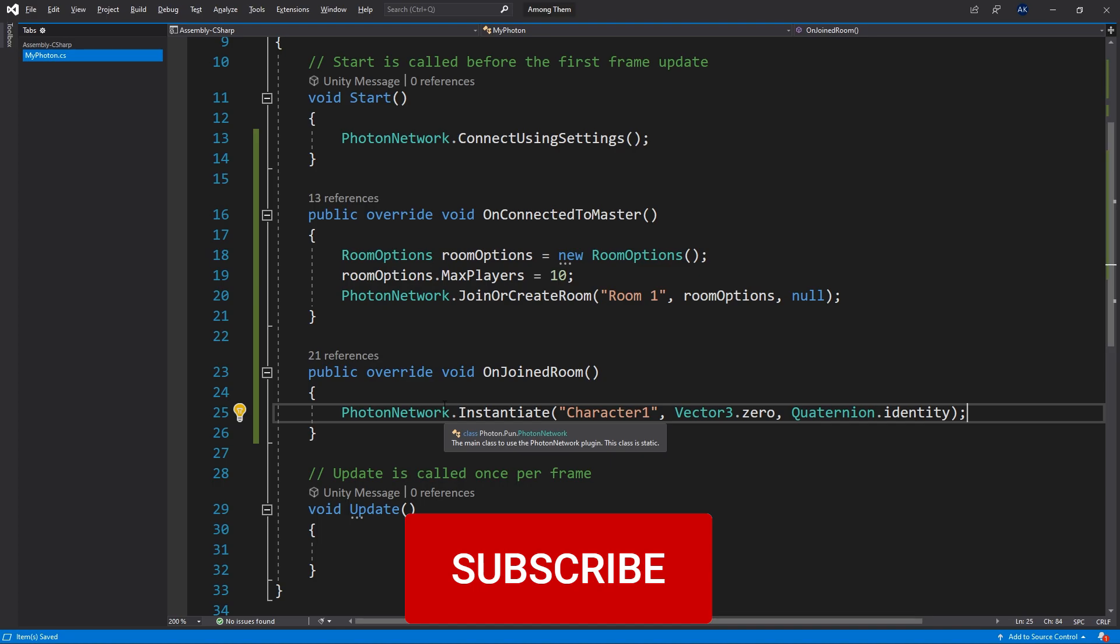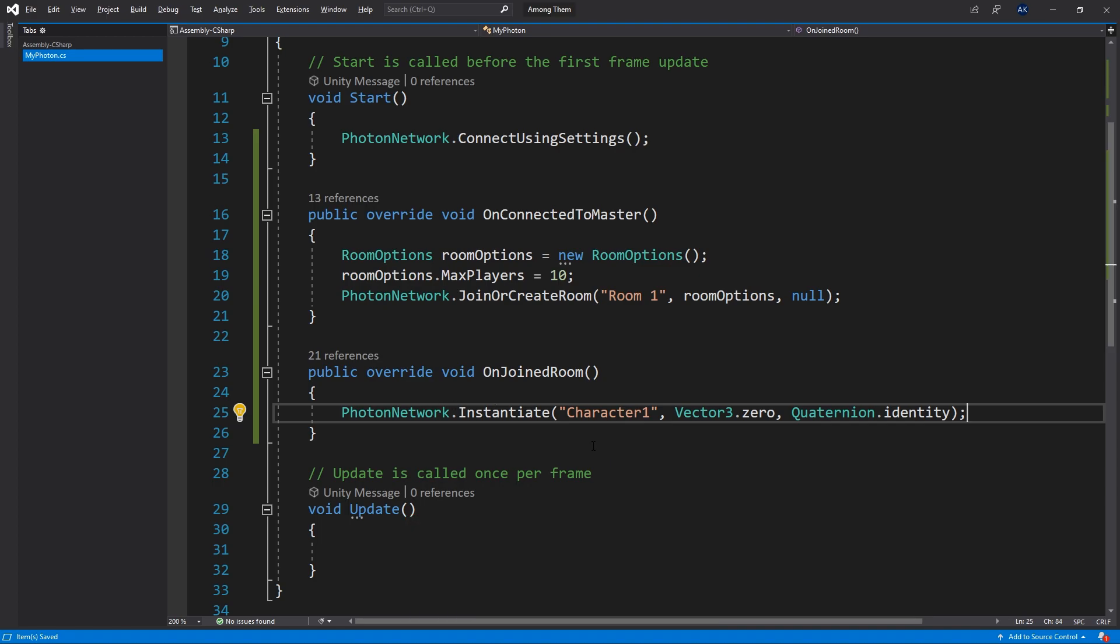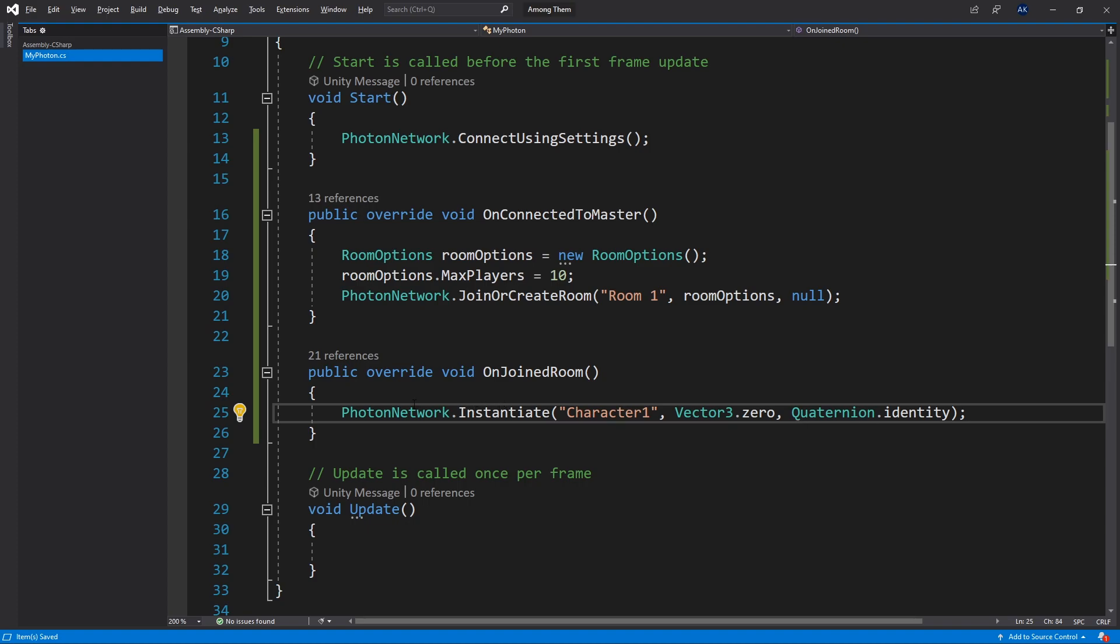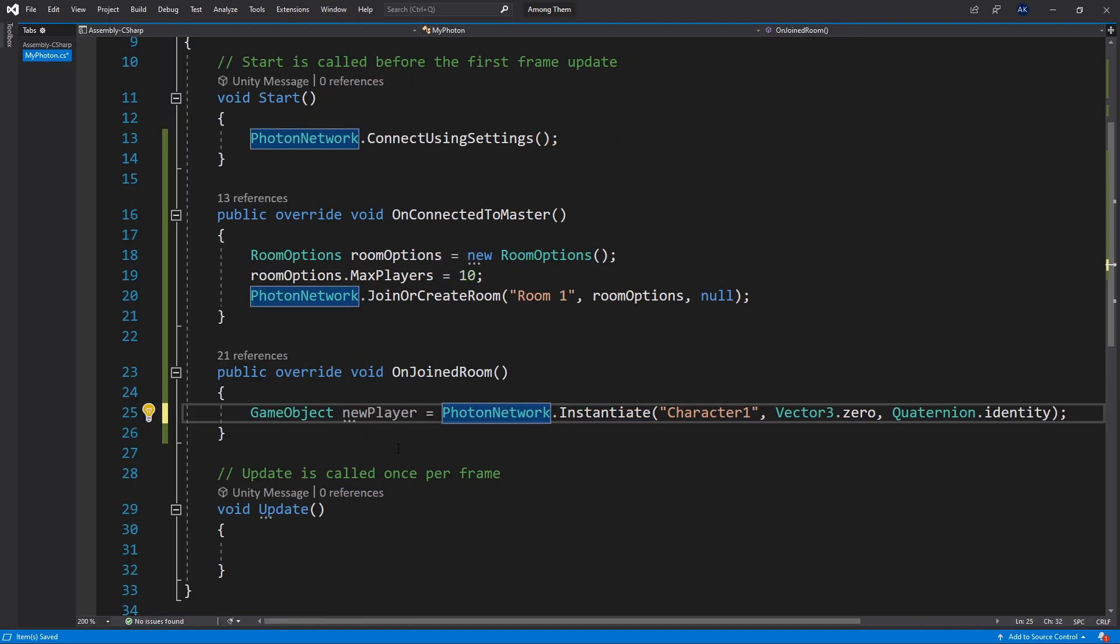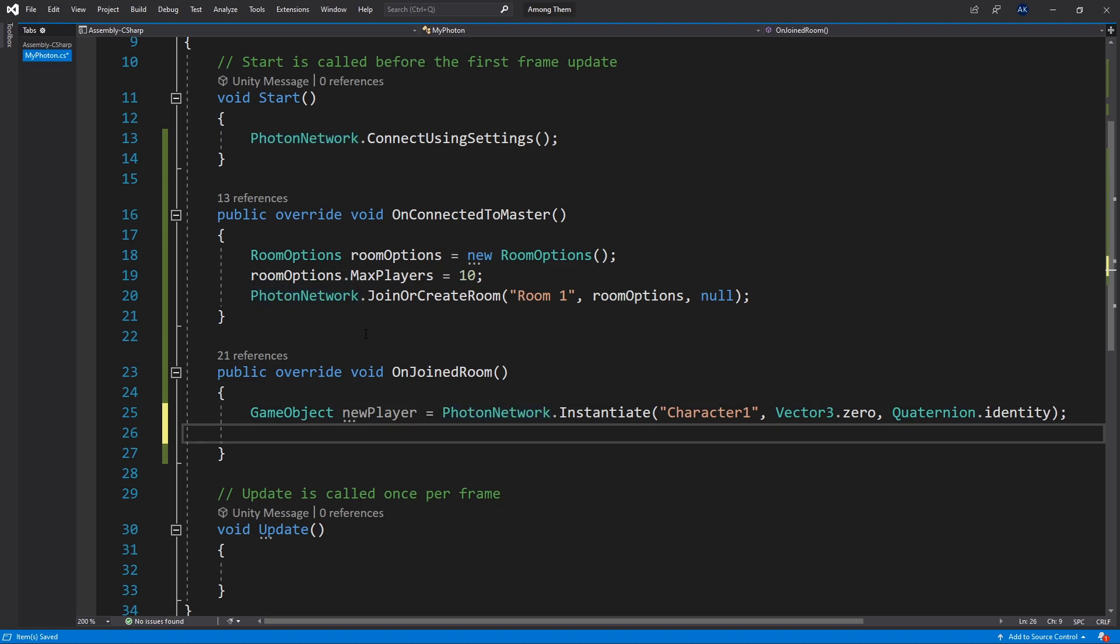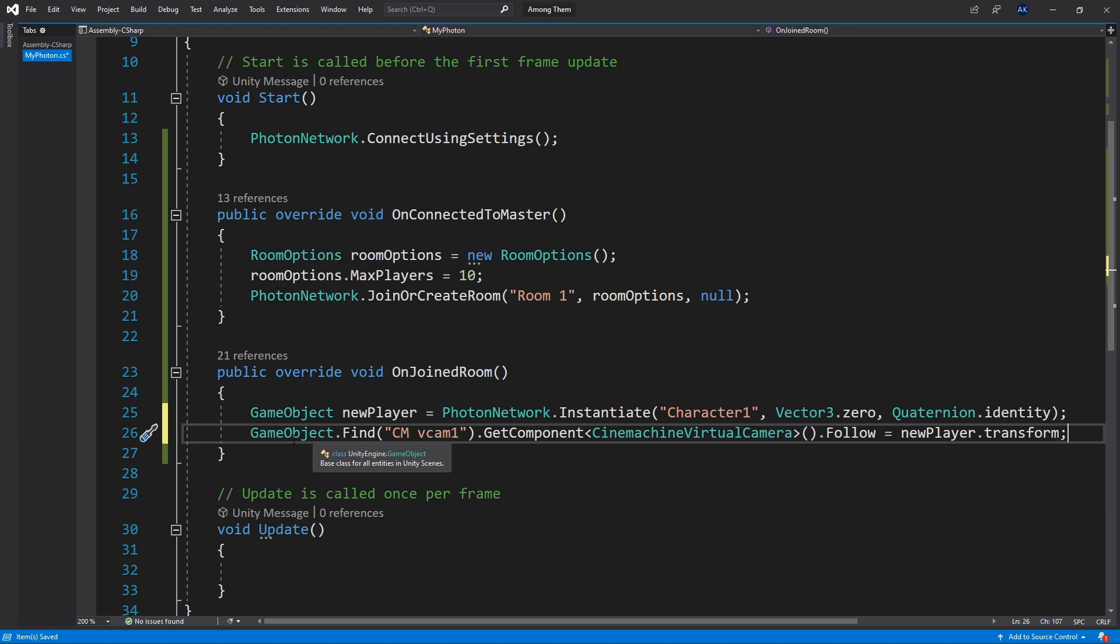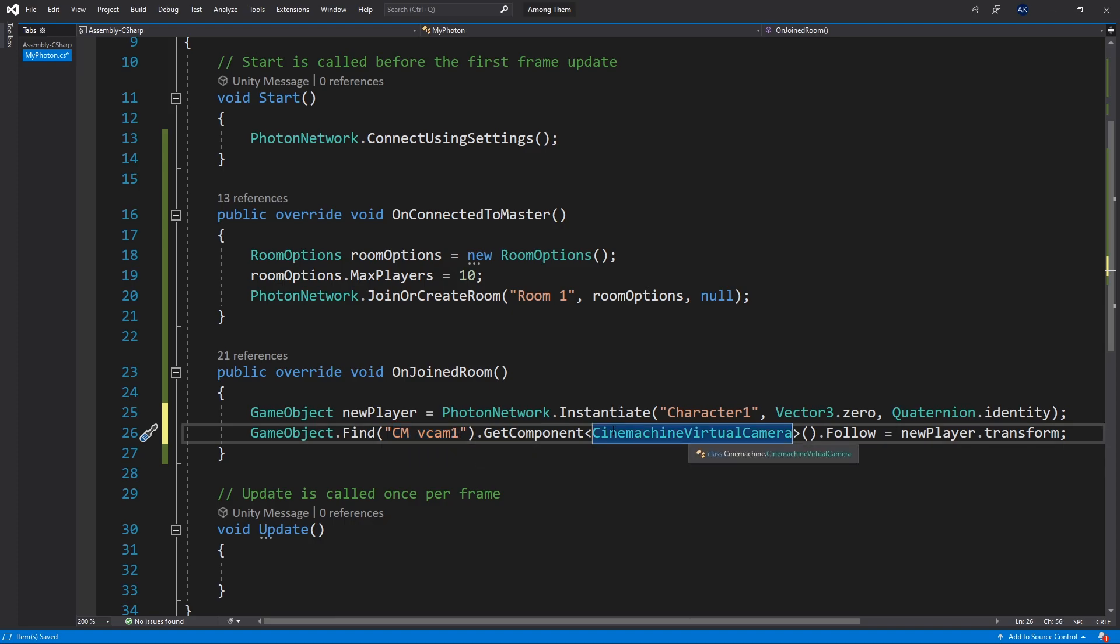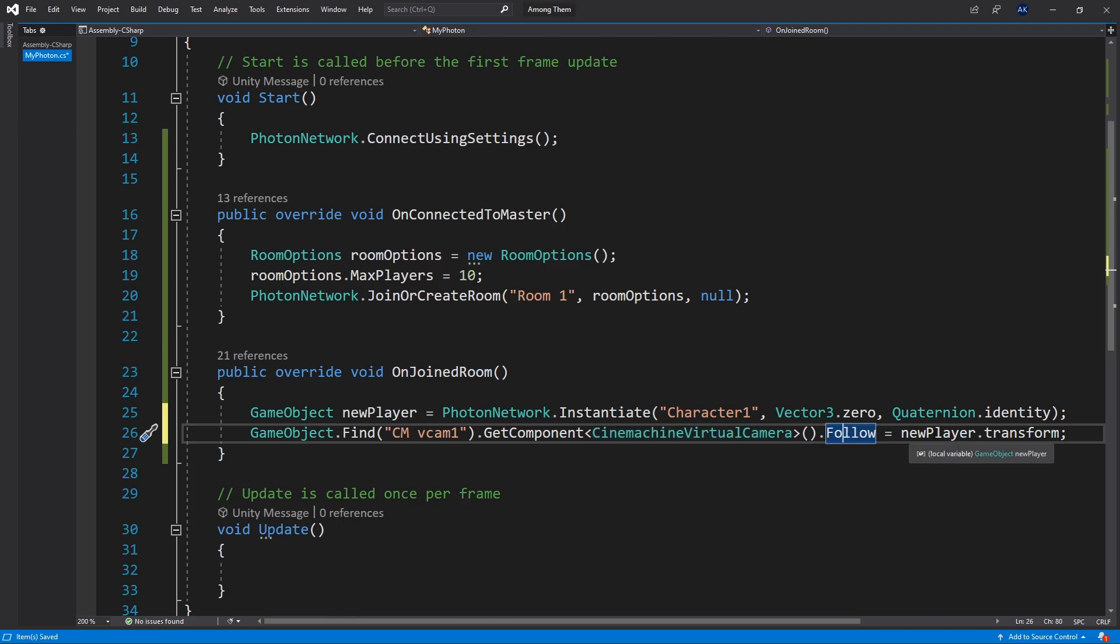And in our game we use Cinemachine to follow our character. So since we instantiated a player we need to connect the virtual Cinemachine camera to follow our newly created game object. So first let's save that new game object to a variable. I'll call it new player. And what I'm going to do next is GameObject.Find. And the name of our virtual camera is CMVCam1. So I'm going to find it. Get a component from that game object, the Cinemachine virtual camera. And in that component we have a follow option. So we're going to set it to new player transform.